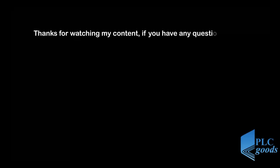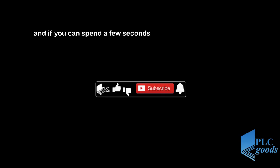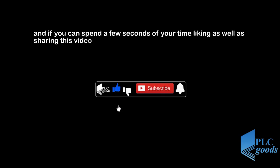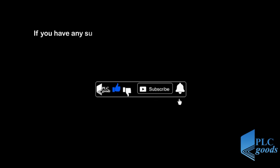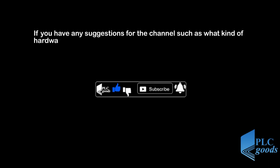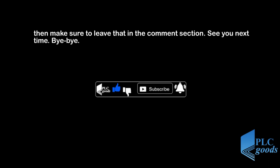Thanks for watching my content. If you have any question on this topic, make sure you leave them in the comment section below, and if you can spend a few seconds of your time liking as well as sharing this video, if you enjoyed it, that will mean a lot to me. If you have any suggestions for the channel such as what kind of hardware or software I should be covering, then make sure to leave that in the comment section. See you next time. Bye bye.